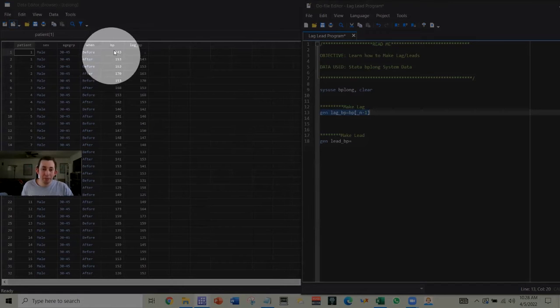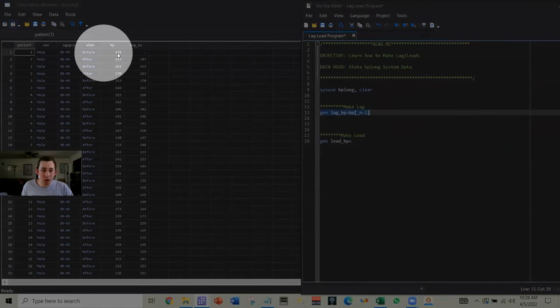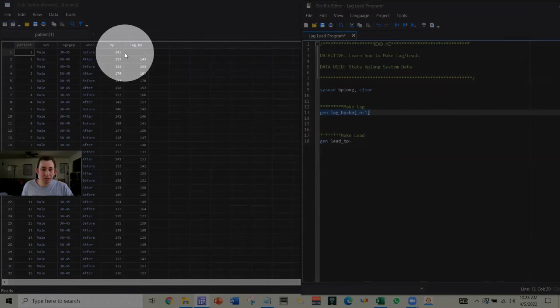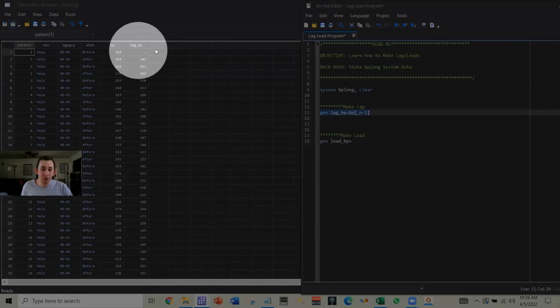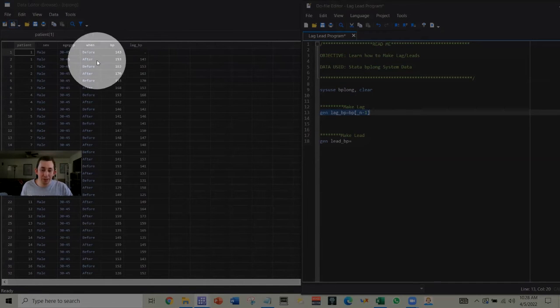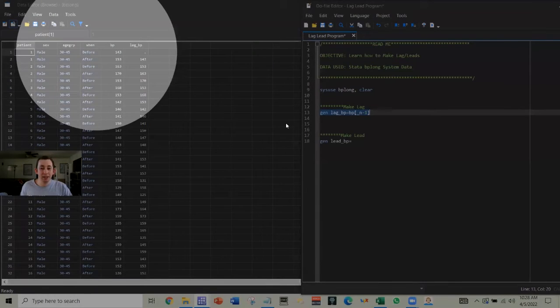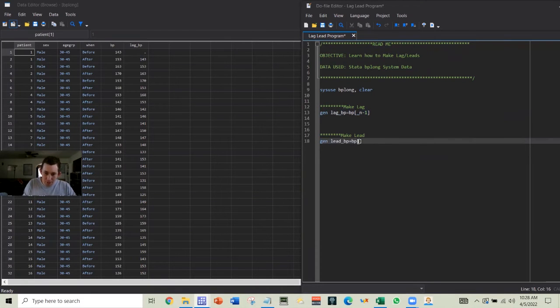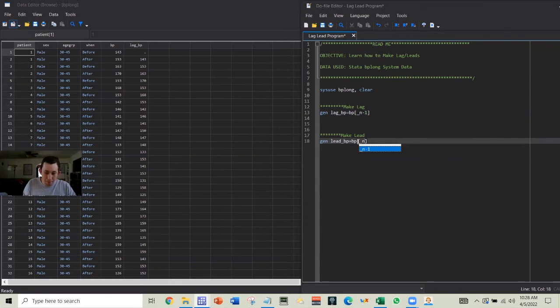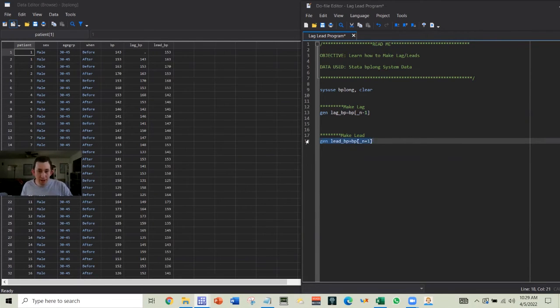Now maybe I want the before rows to also include the lead bp, so I want the blood pressure for the after period also in the before row. I can do that very similarly. I'm just going to say lead bp equals bp square bracket underscore n plus one, and that will do the lead.